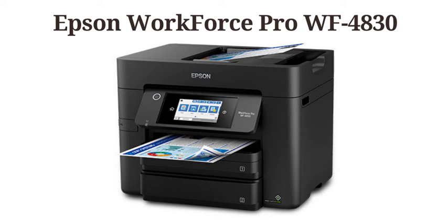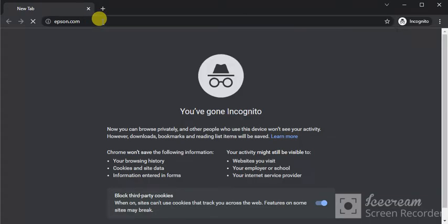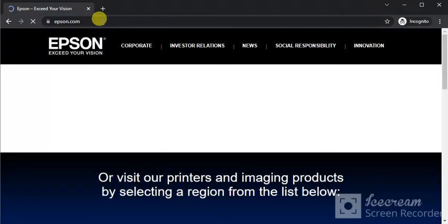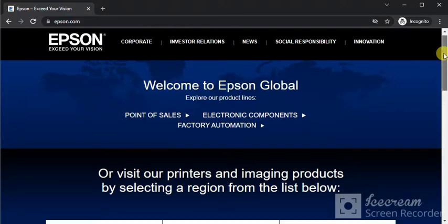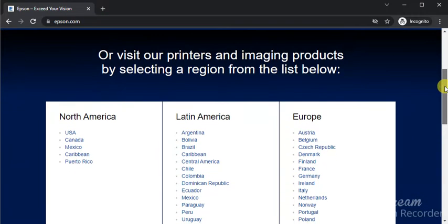How to set up apps on Workforce Pro WF-4830. Open the browser in your PC and search for this website, which is epson.com. You will find this website where you just need to scroll down.